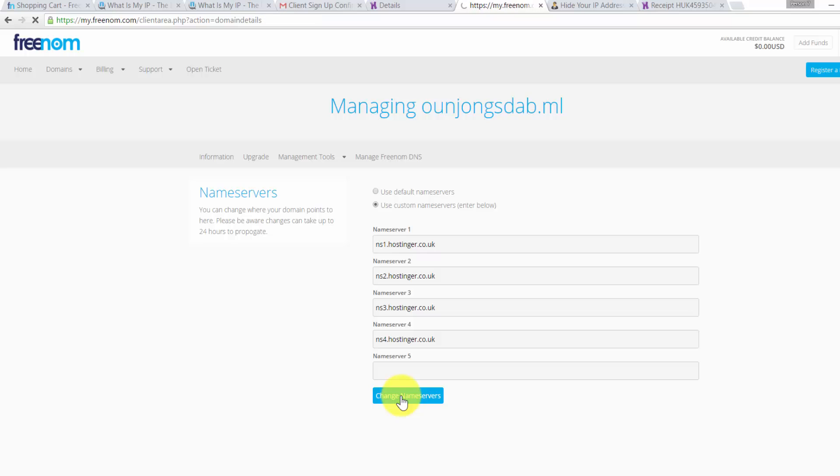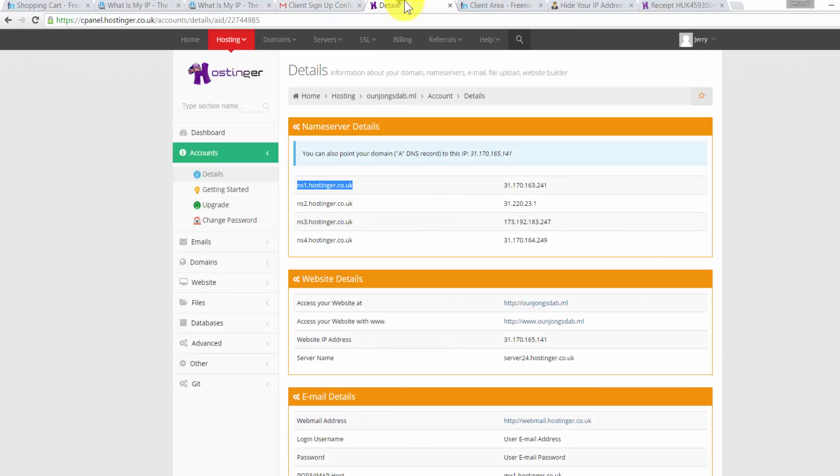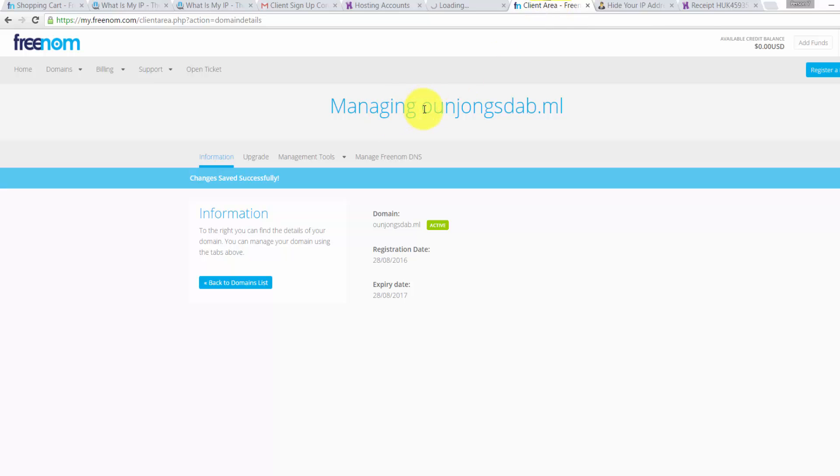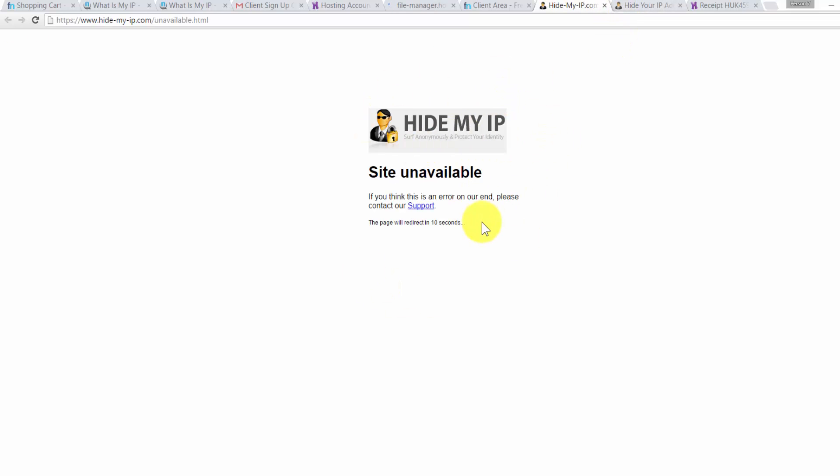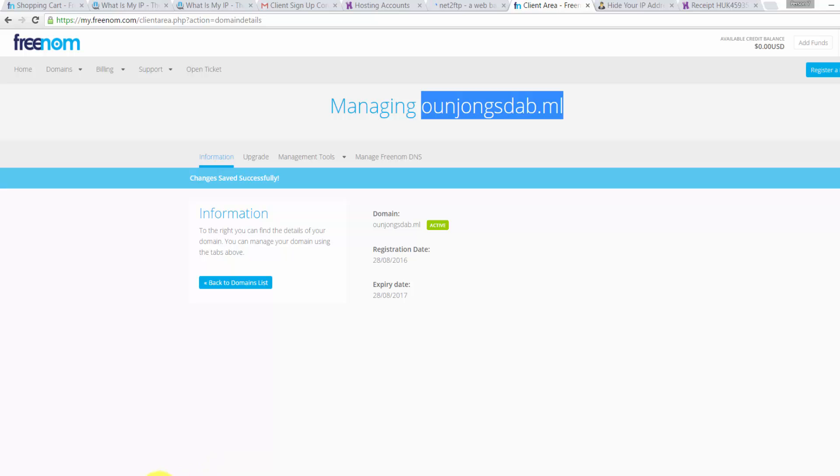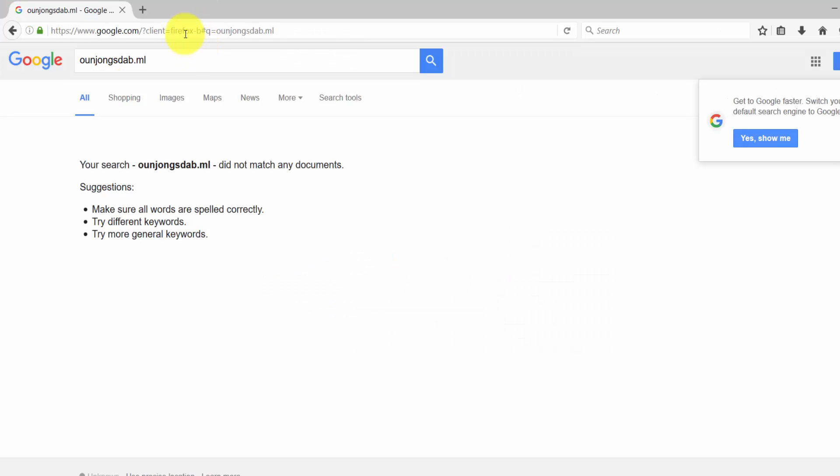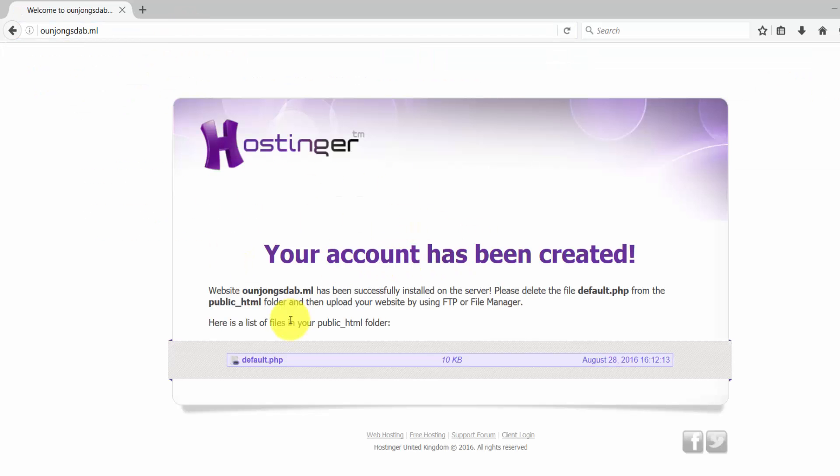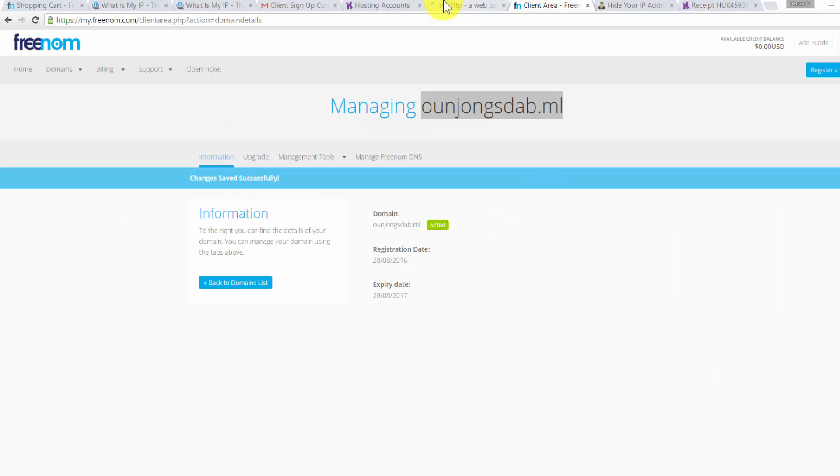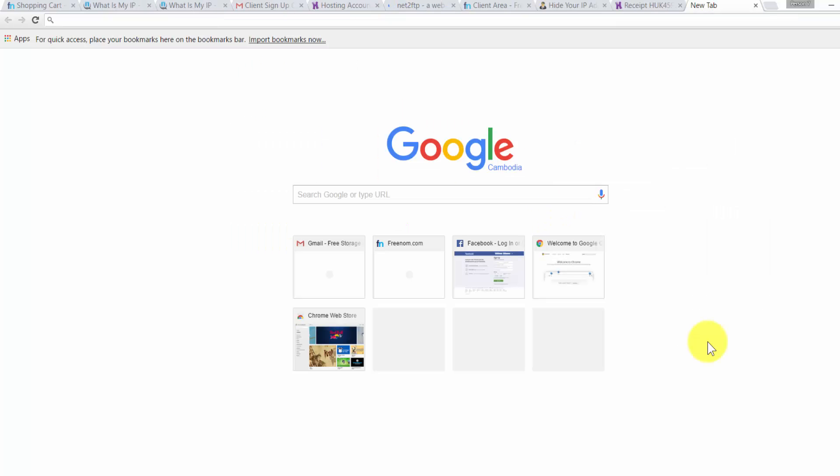Then click change name server. As you can see, we already changed it successfully. Now to test whether our website is working, we need to upload an HTML file to the file server. I will go to my website now. It's not working as you can see. Sometimes it's not working because we're using the proxy. We need to use another browser. I will open my Firefox. Go to my domain. As you can see, we successfully pointed our domain to the Hostinger web server.